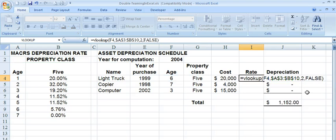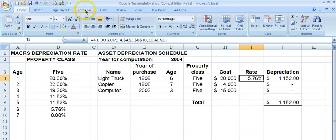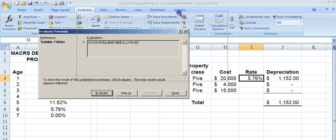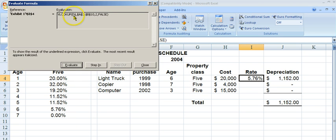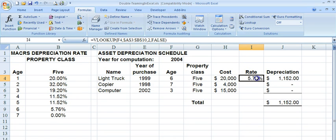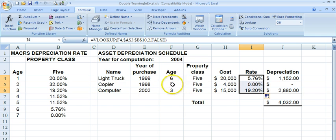Now that we have the VLOOKUP set, you can see it looked this up. Under FORMULAS we have what's called Formula Auditing, and we can evaluate the formula. It's going to look up F4 — the value is 6 — and then evaluate again: it returns 5.76. For the 7-year asset it returned 0, for the 3-year it returned 19.2. It all works great.